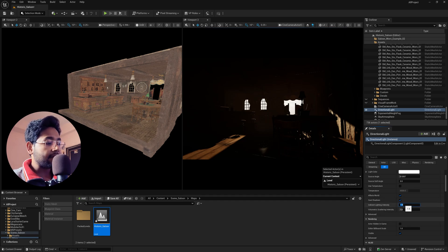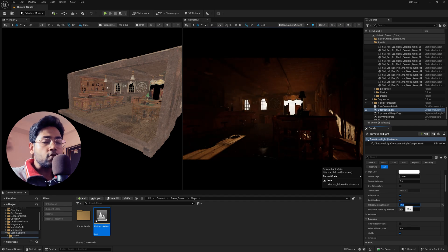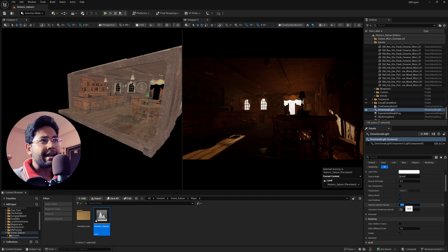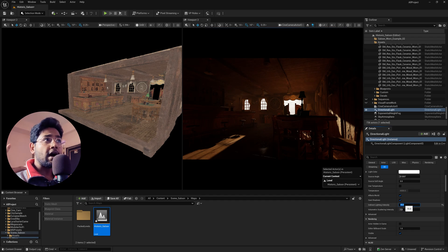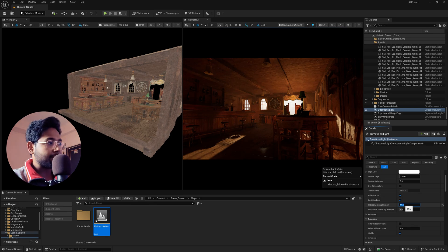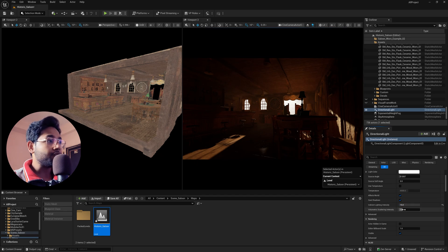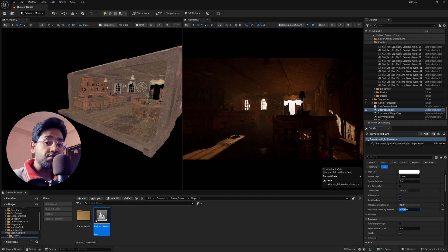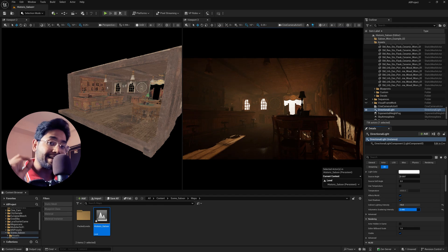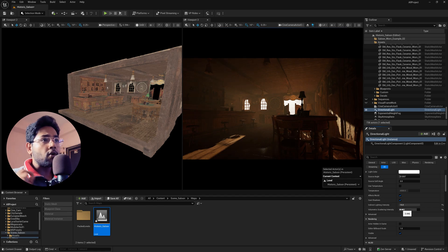If you increase Indirect Light Intensity to around 15, the scene suddenly looks more real — there's hard sunlight coming from the background illuminating the indoor scene since the materials have some reflectivity. Increasing it to 50 makes it look even more dramatic. I'll set it to 15. There's also Volumetric Scattering Intensity — increasing this creates a visible volumetric effect for the directional light only.